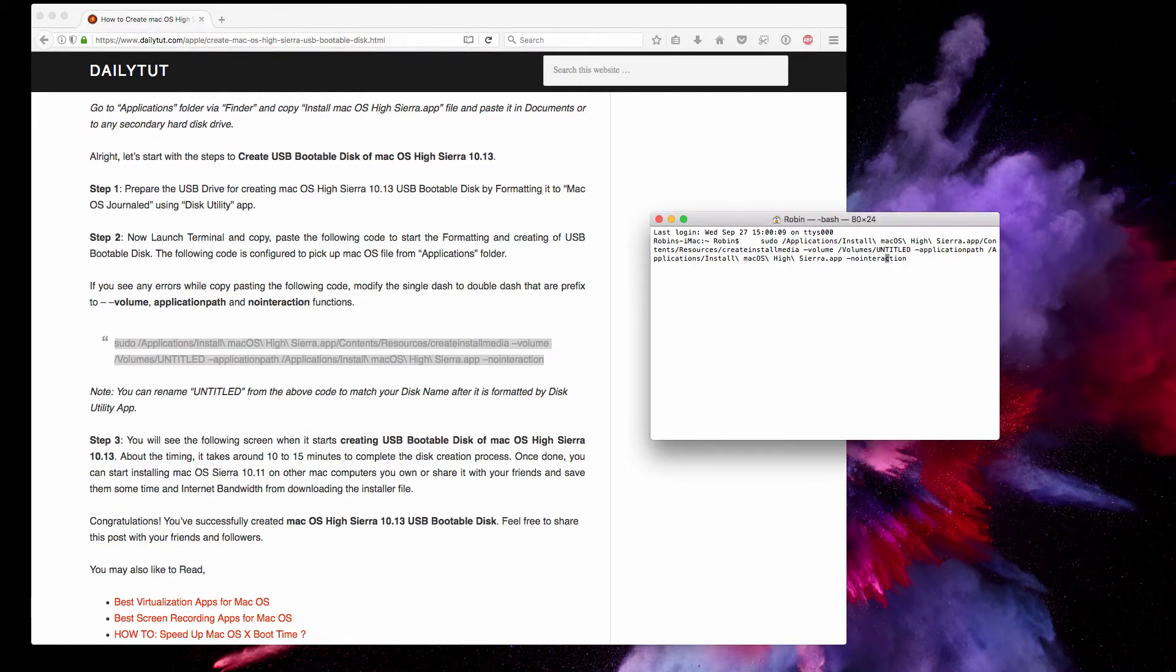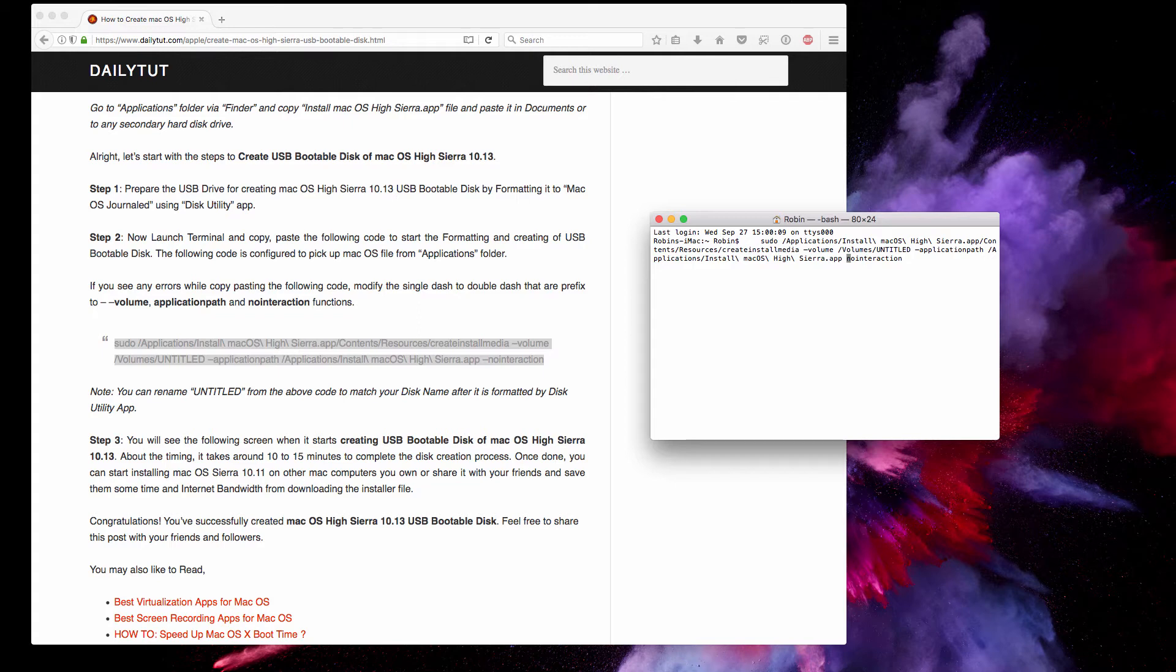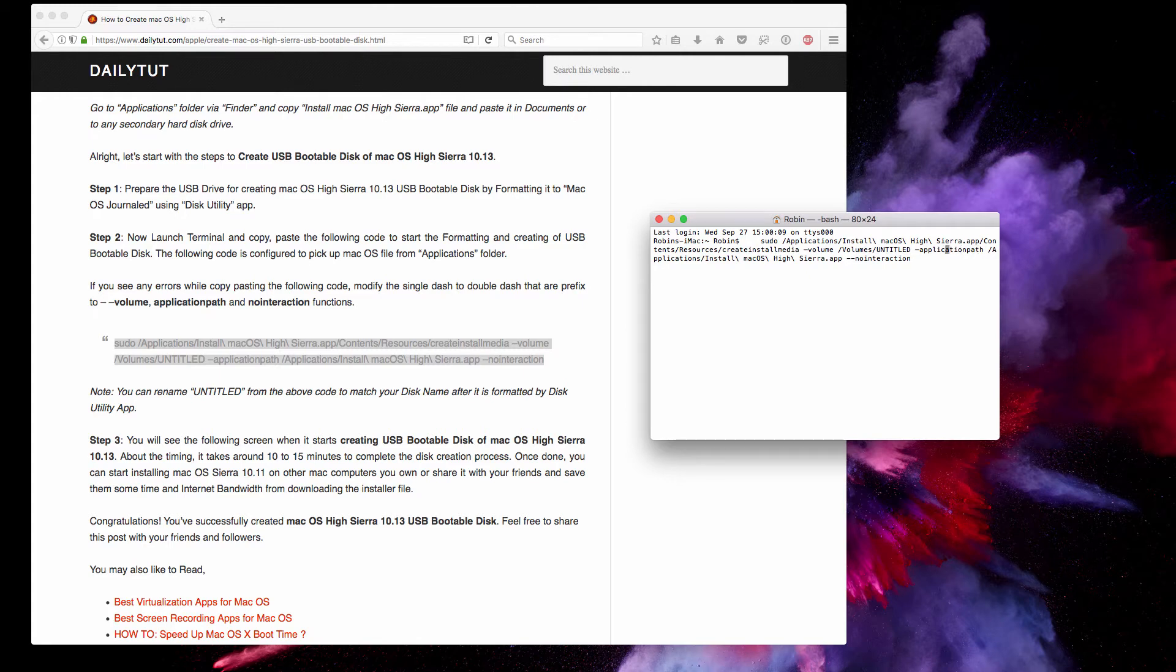That's one correction which has to be done before pressing Enter to execute this code. I've seen that the double dash has been replaced with single dash. I'm not sure why the WordPress website I'm running has stripped the double dash to single dash, but you have to change this single dash to double dash.